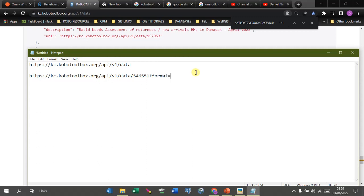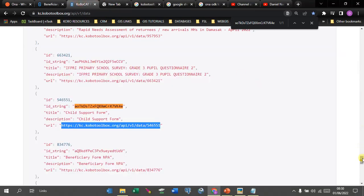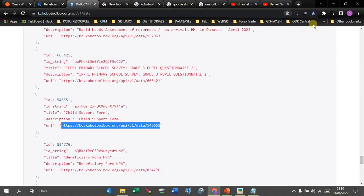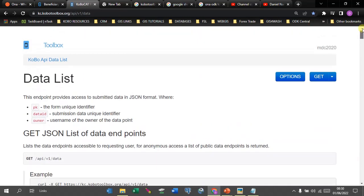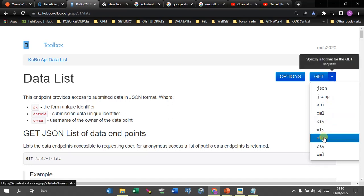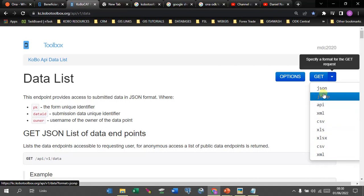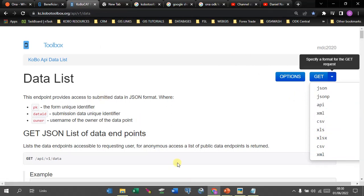Here we need to provide the file type. You can specify the format — for example, CSV if you want it in CSV, or XLS if you prefer Excel. Any other format you want should be supported. Confirmed formats include XLS, XLSX, XML, JSON, and others — all of these are supported.